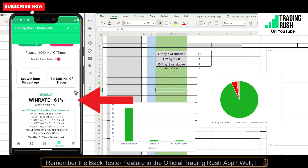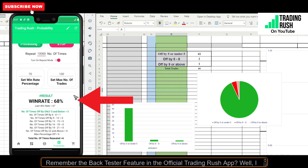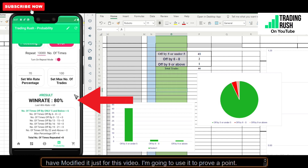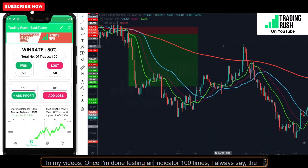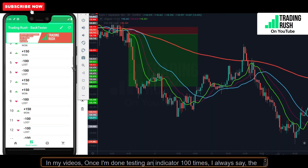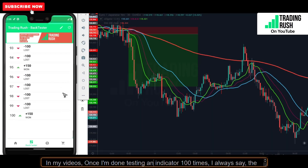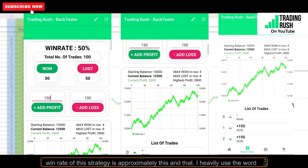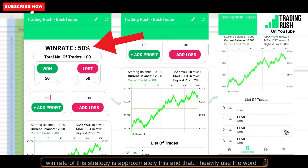Remember the back tester feature in the official Trading Rush app? Well, I have modified it just for this video. I'm going to use it to prove a point. In my videos, once I'm done testing an indicator 100 times, I always say the win rate of this strategy is approximately this and that.